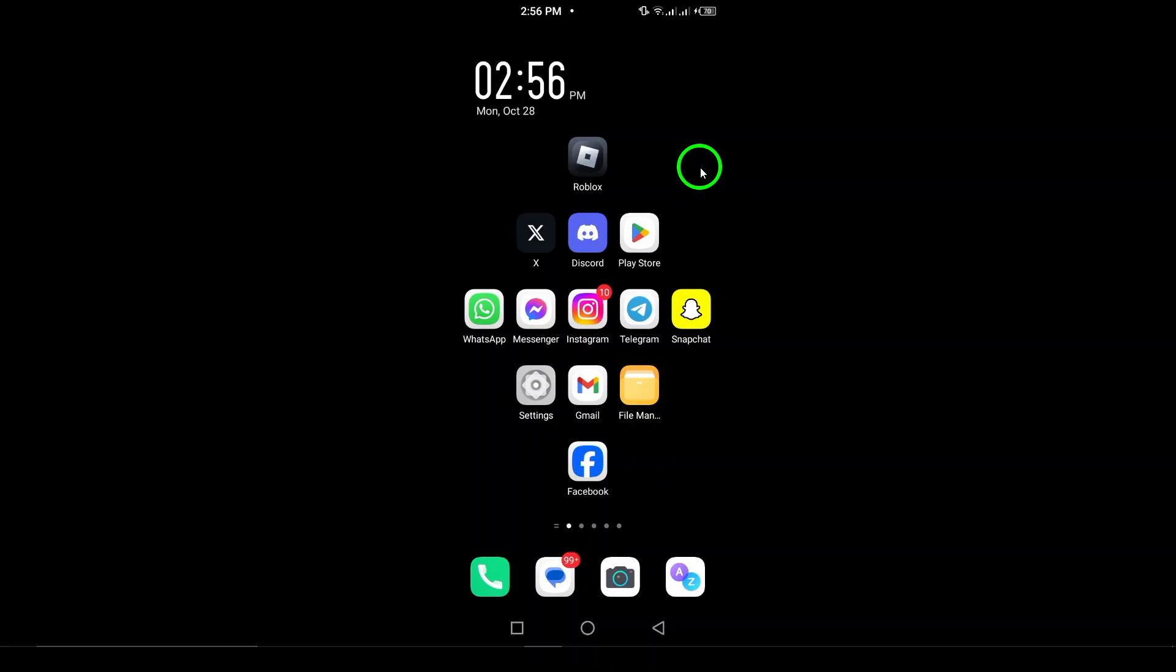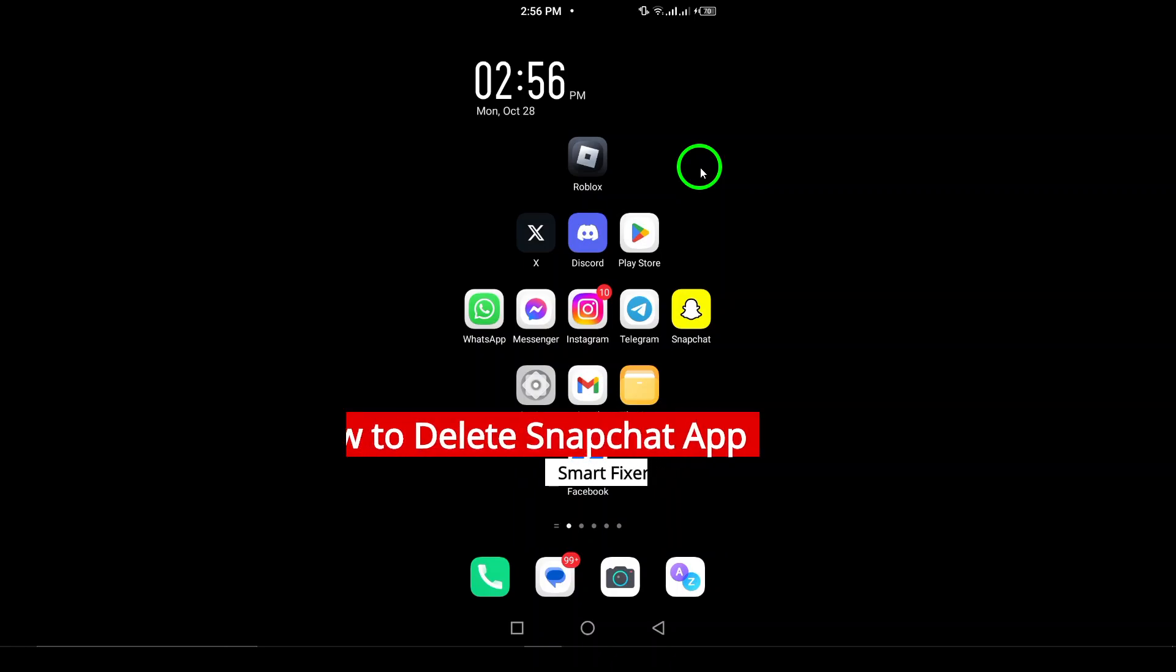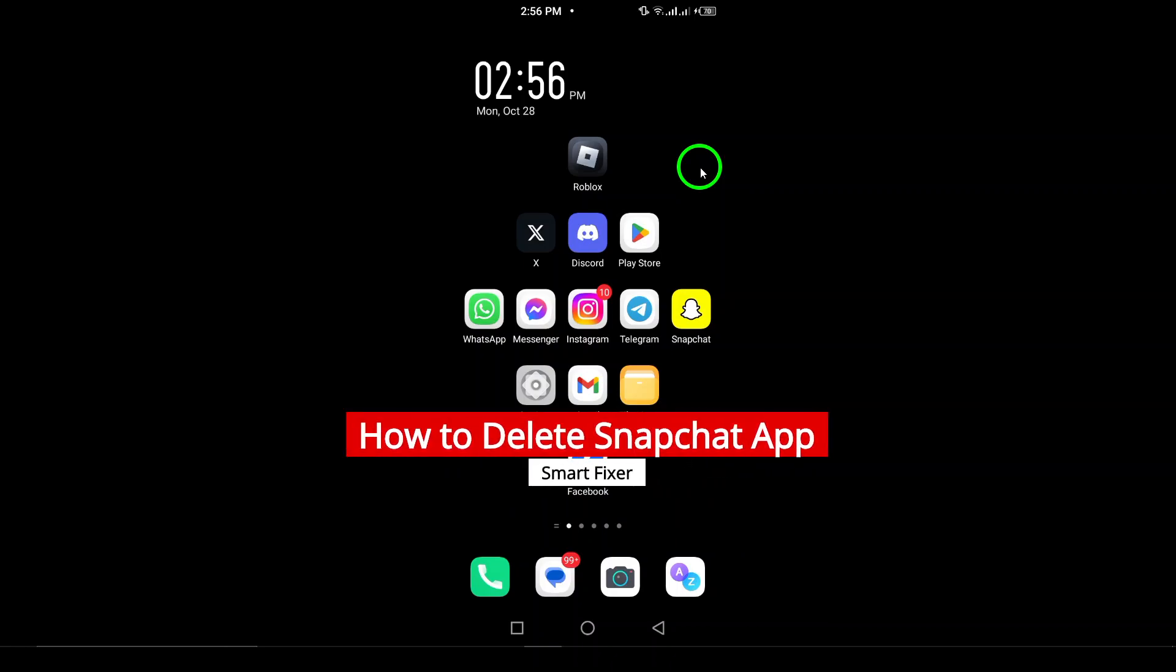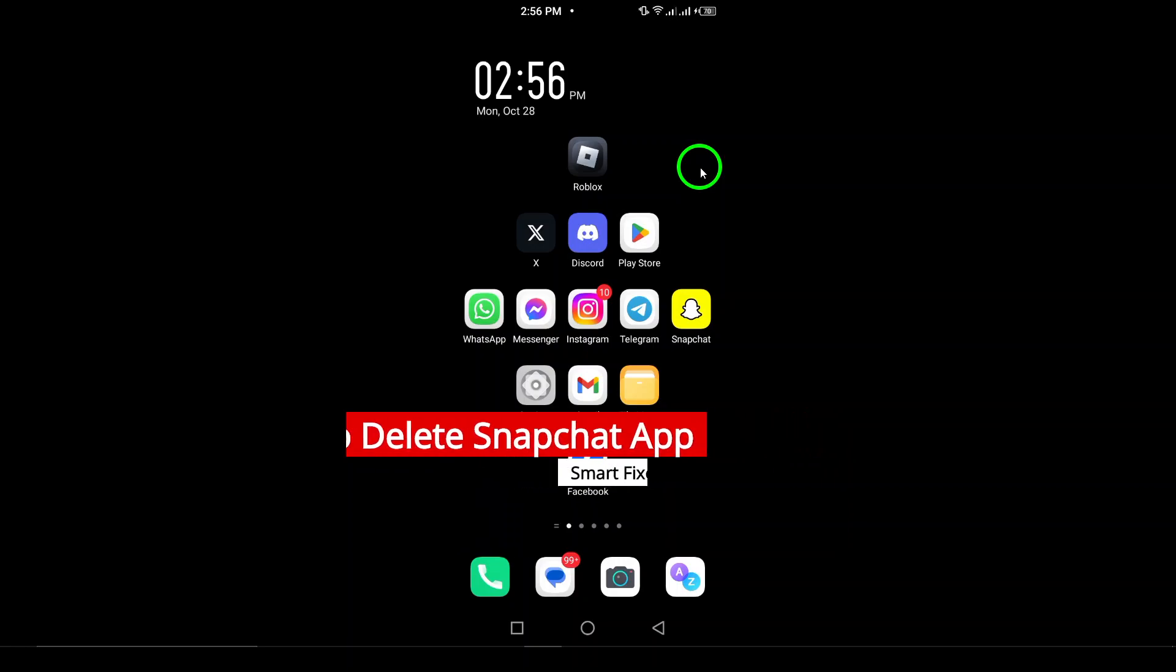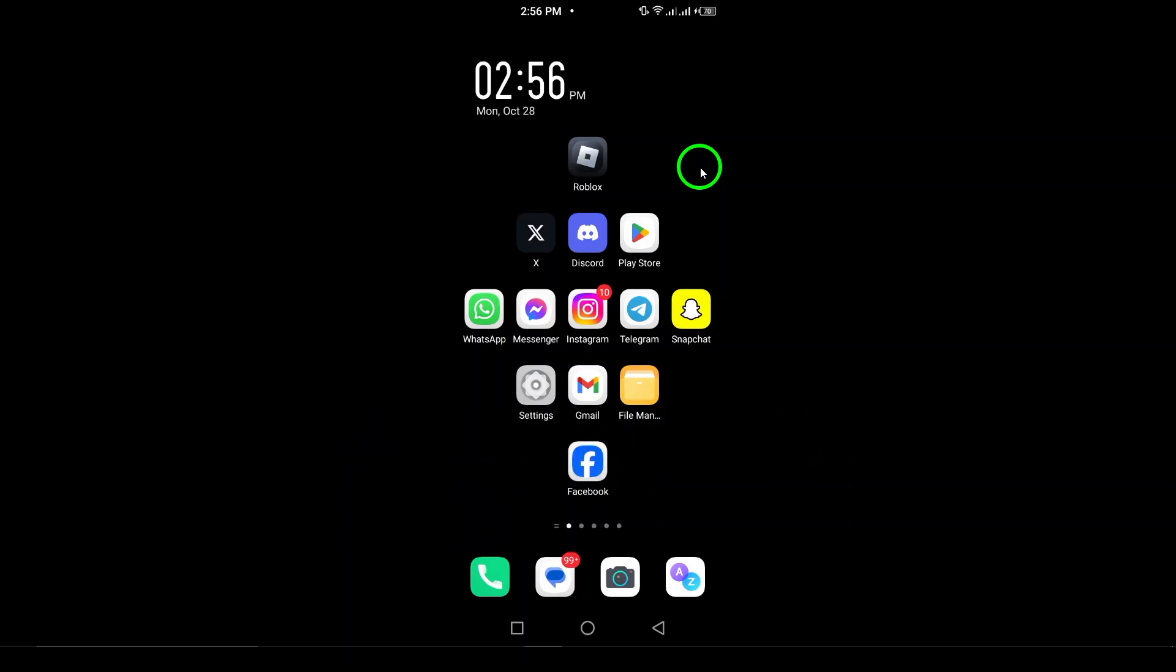Welcome! If you're looking to delete the Snapchat app from your phone, you've come to the right place. Whether you're taking a break or just want to free up some space, I'll guide you through the simple steps to uninstall the app. Let's get started.